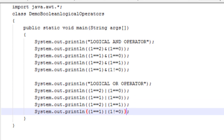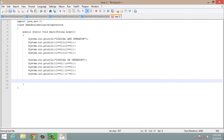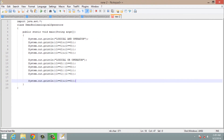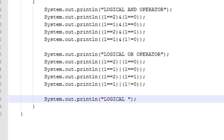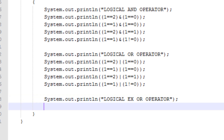This is how we can use the logical OR operator. The next operator is the logical XOR operator. Logical XOR is similar to your OR operator except for one thing: if both the conditions are true then your result will be false. This is the only exception between logical OR and logical XOR; otherwise the rest is the same. Let's see how we can use the logical XOR operator.